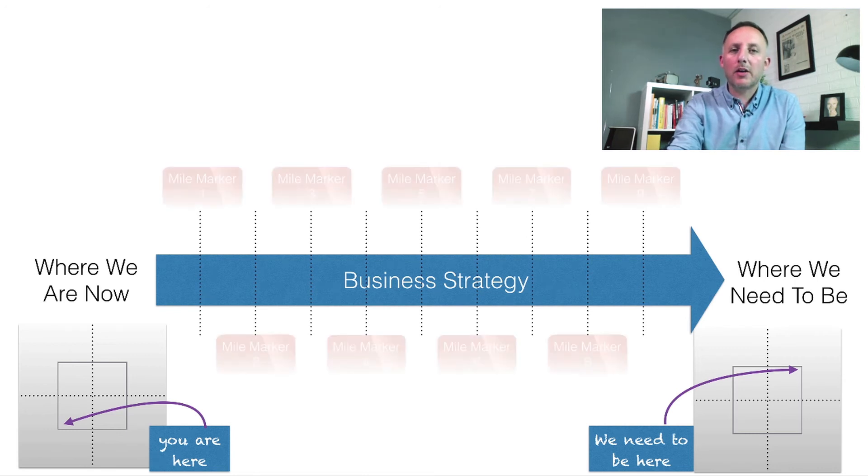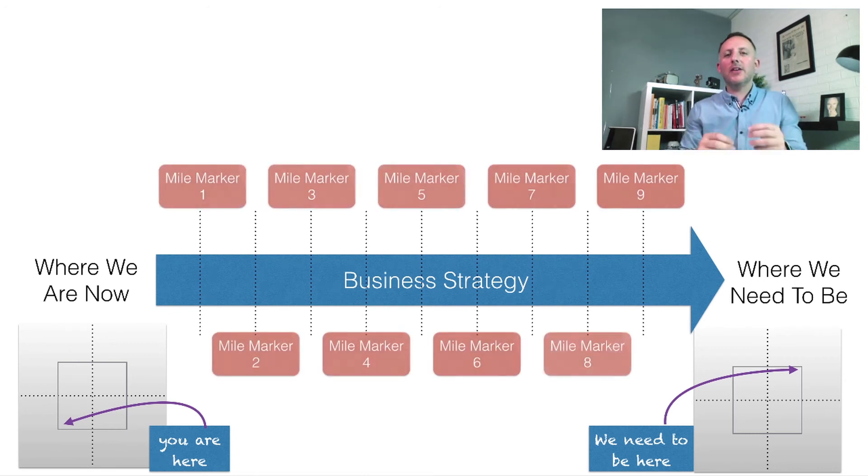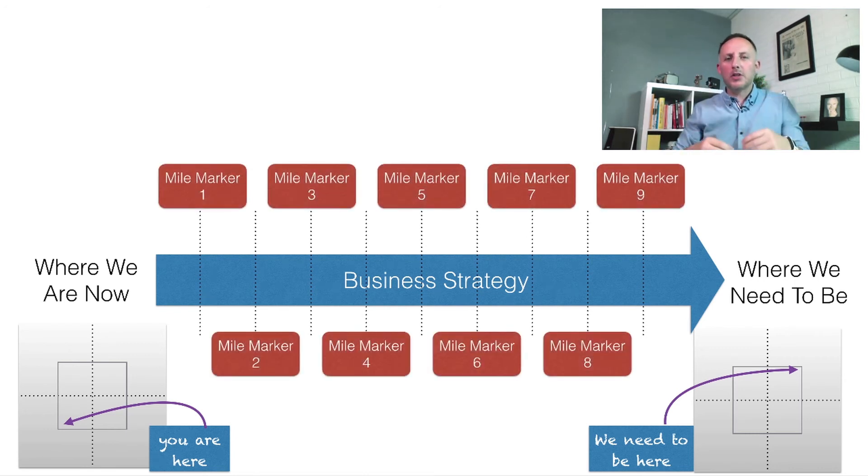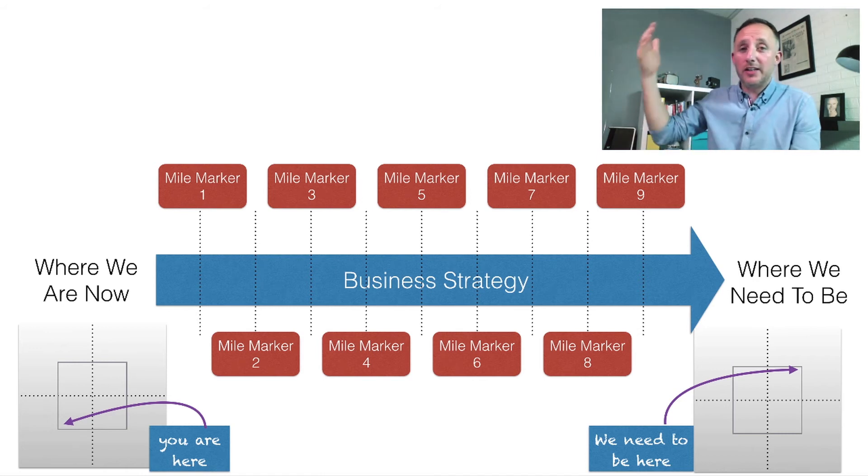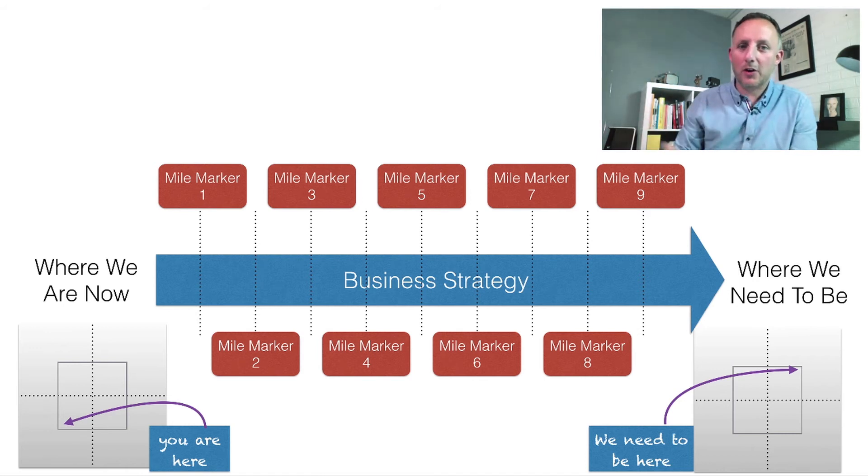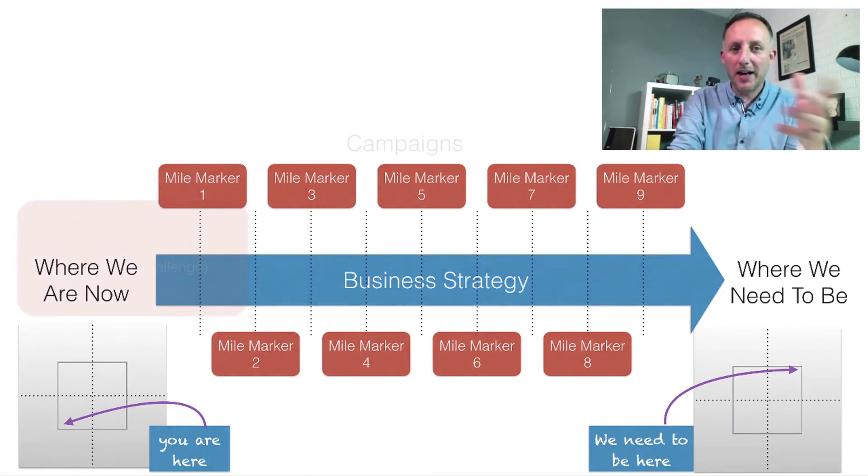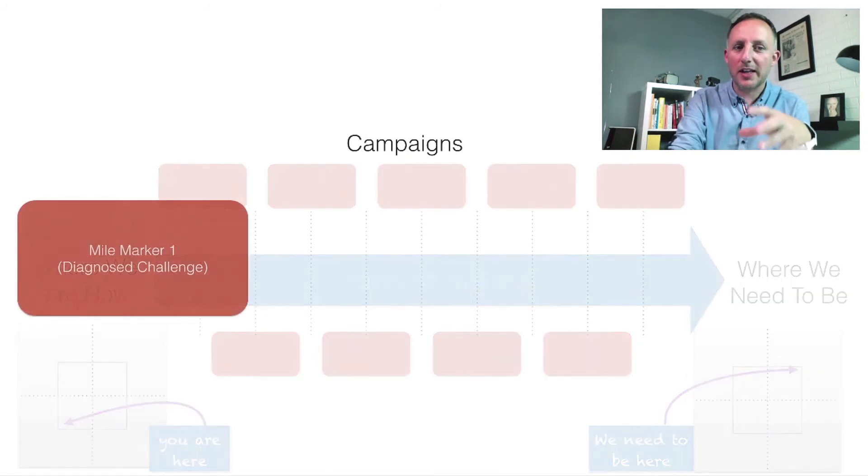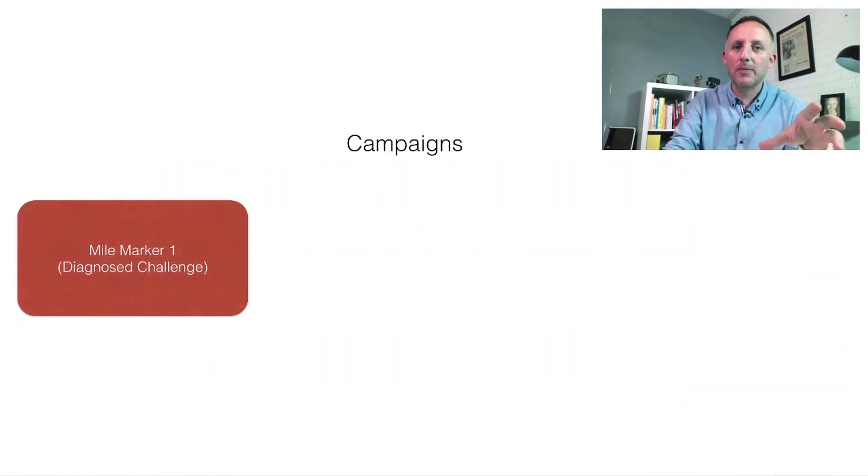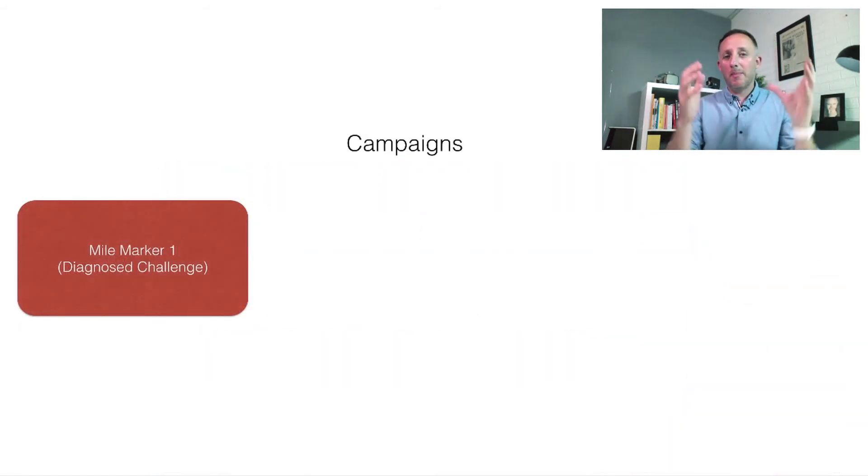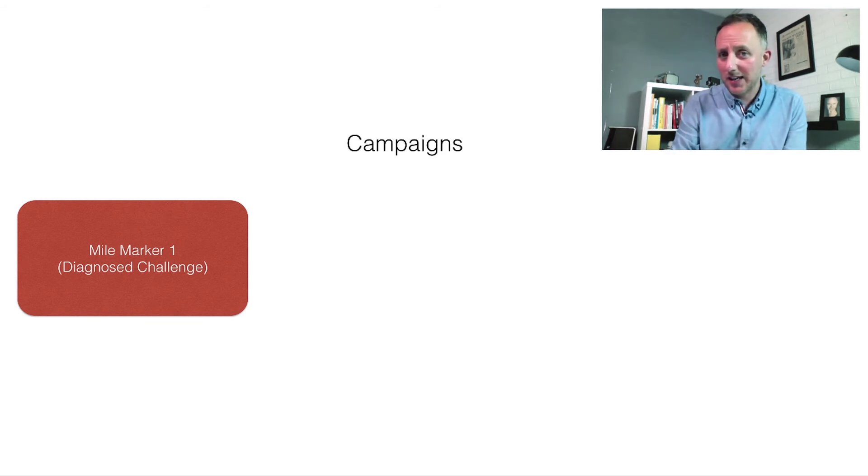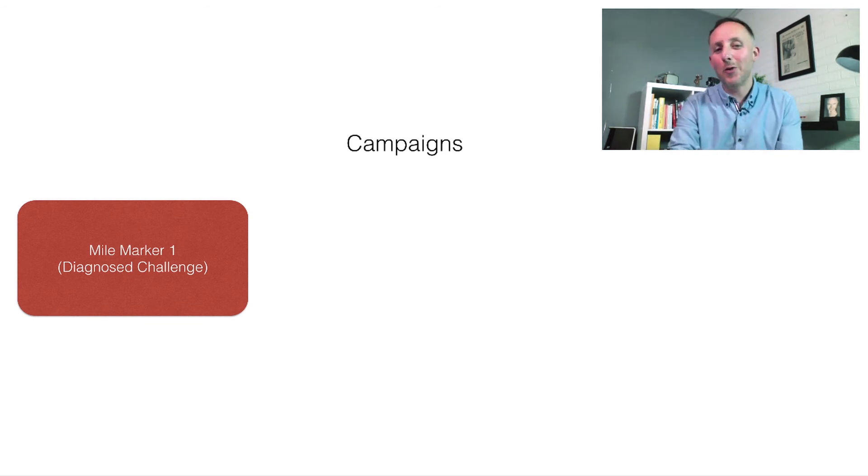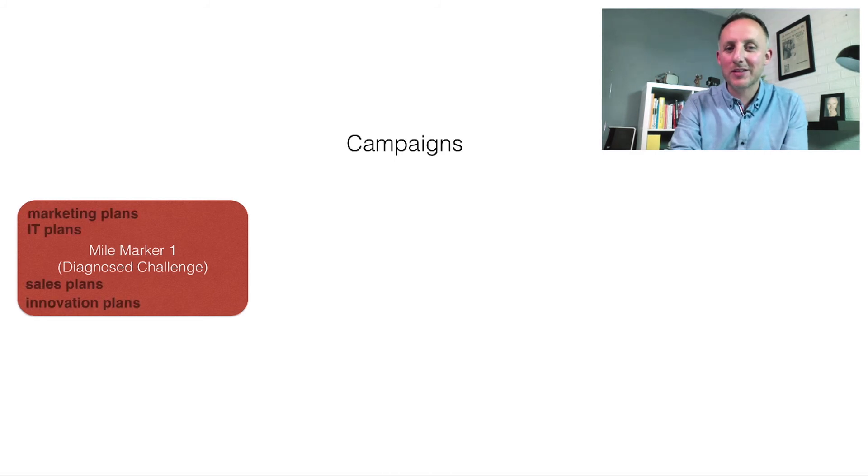Each of those mile markers are significant obstacles that we must overcome if we are to achieve our destination, our vision and our goal. Each of those mile markers can then get broken down further, the mile marker representing the diagnosed challenge that the business has, which then helps us to form campaigns.